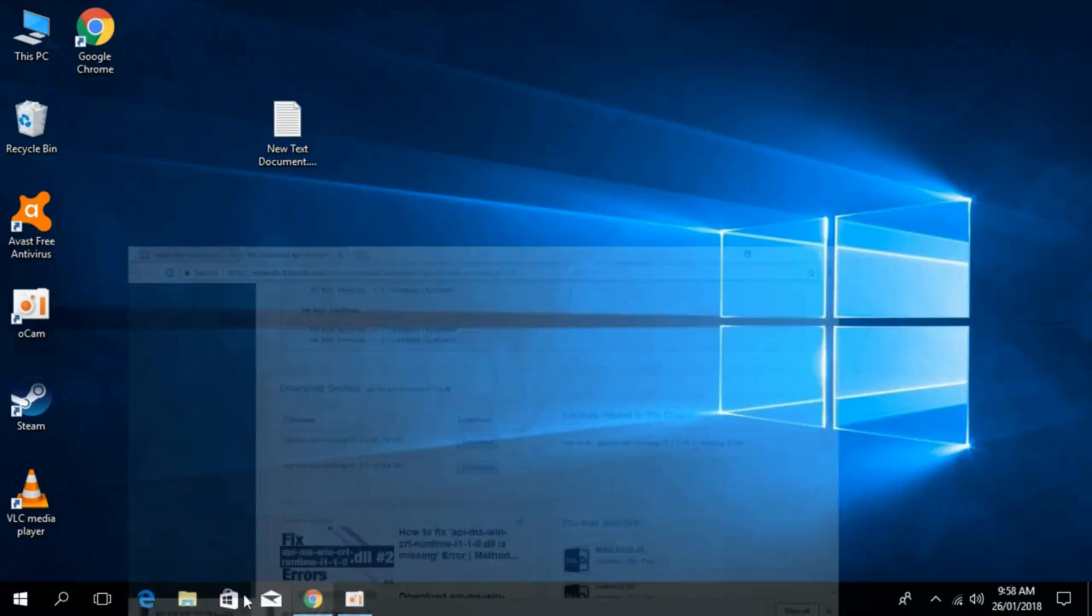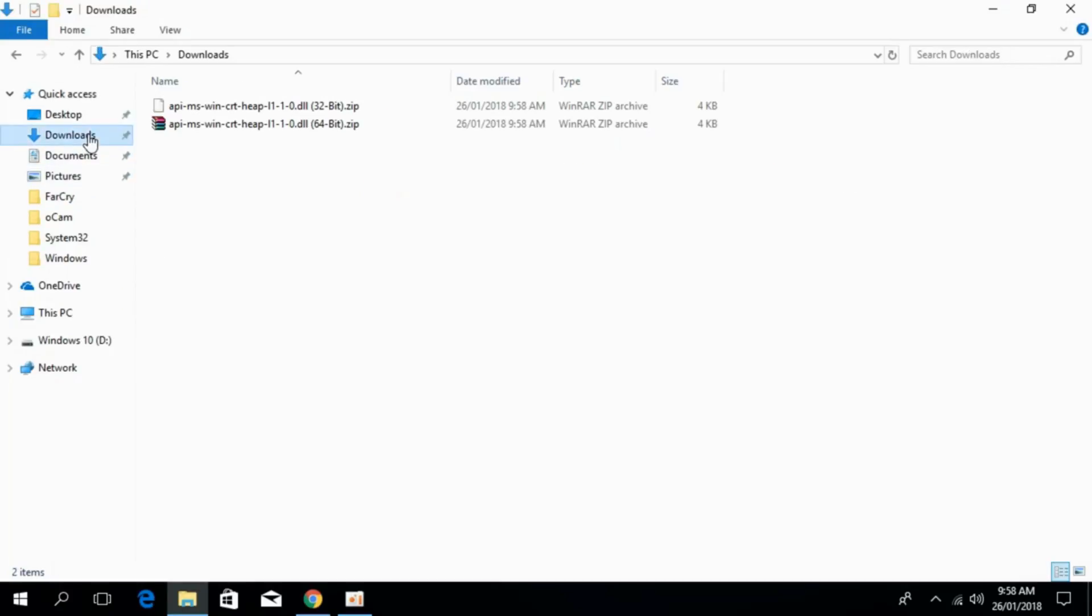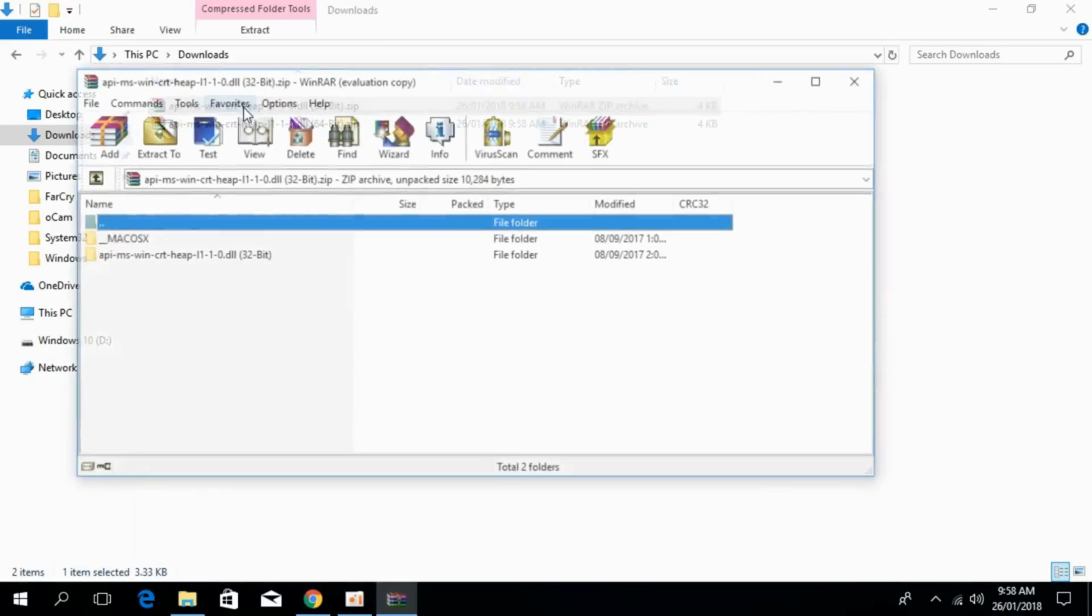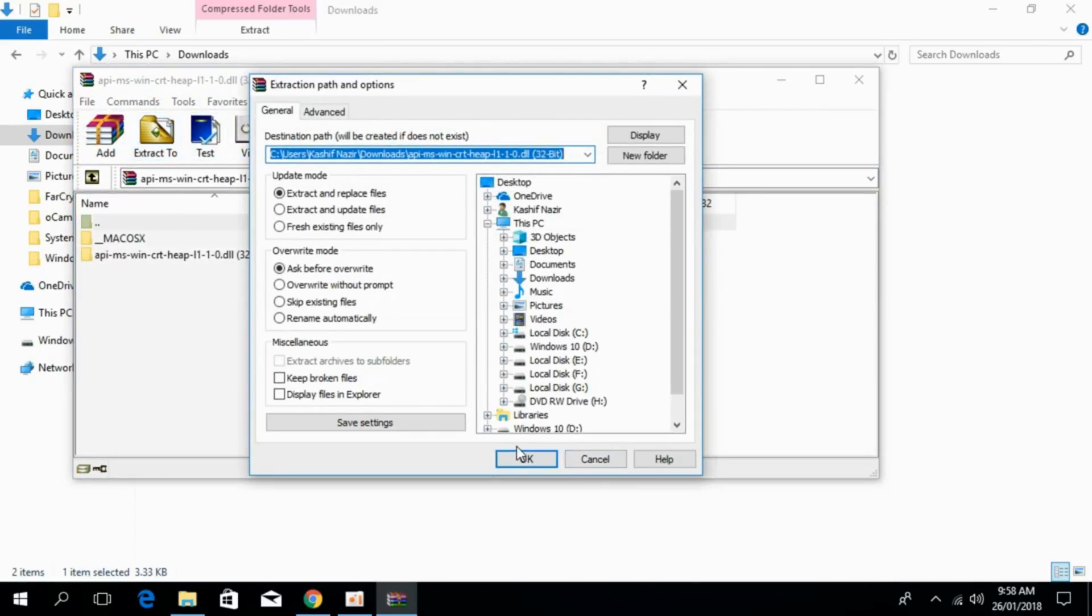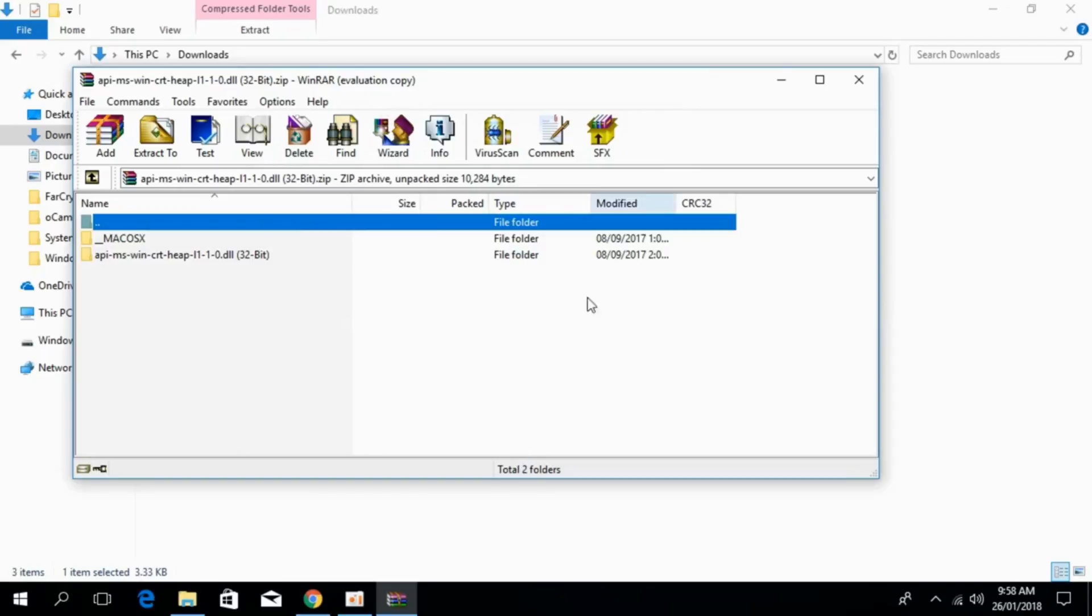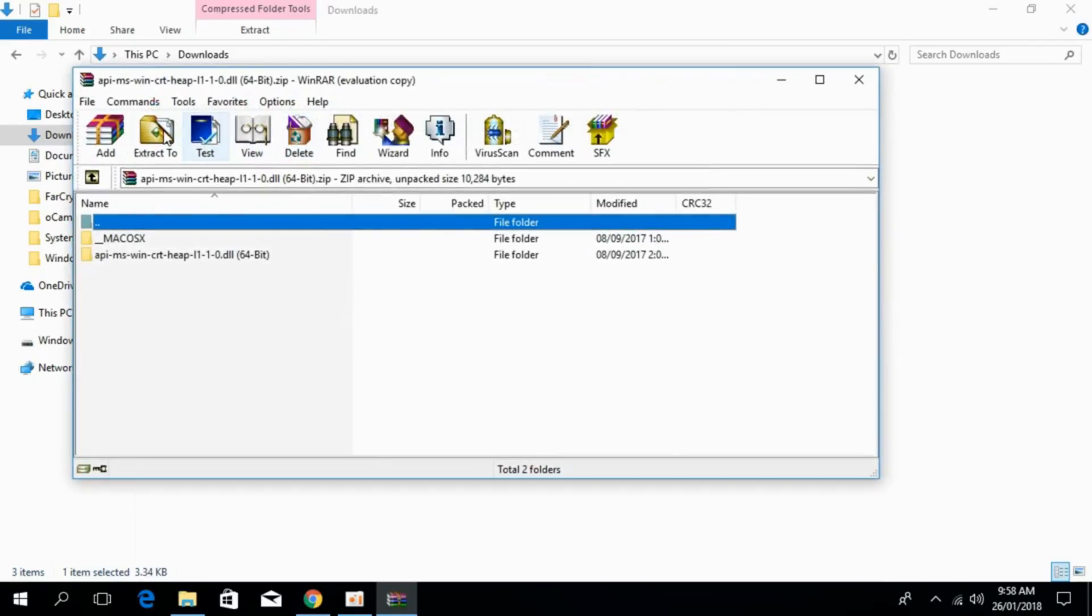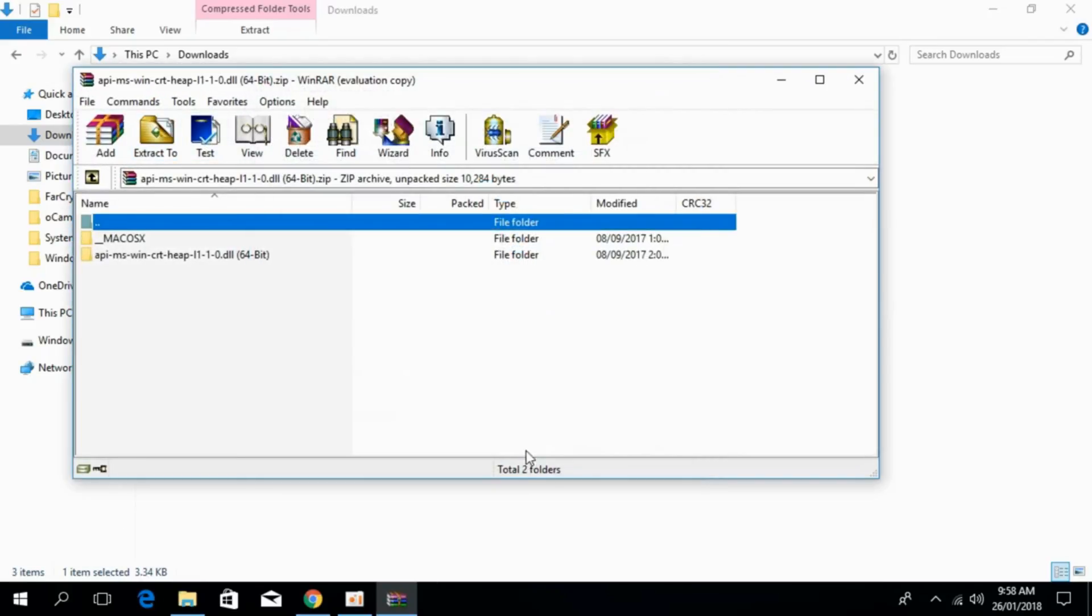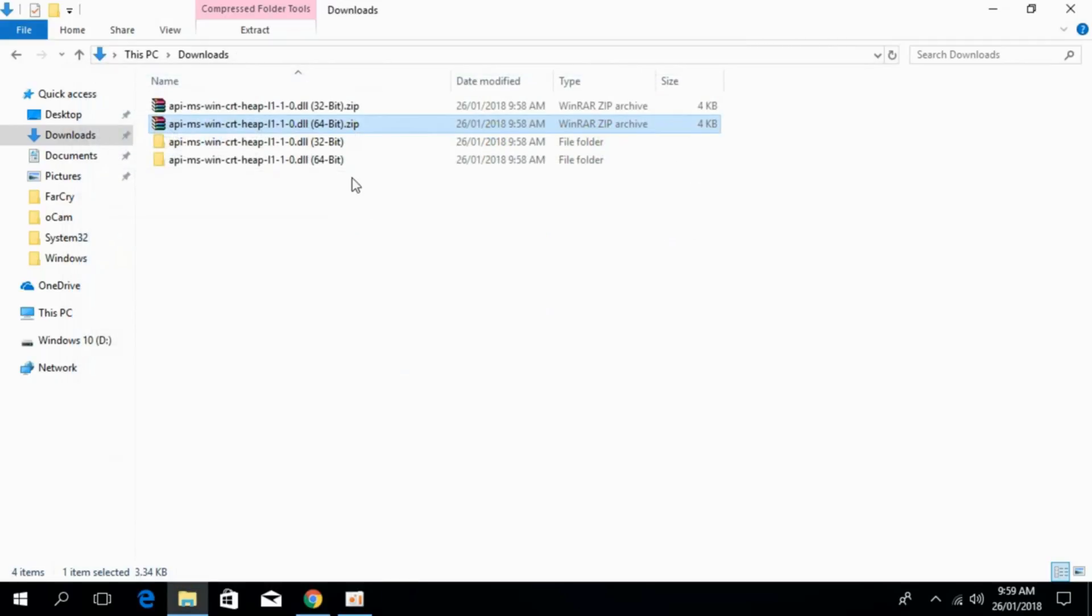go to your download folder where you have recently downloaded the 32-bit and 64-bit versions of heap.dll files. Extract both files.